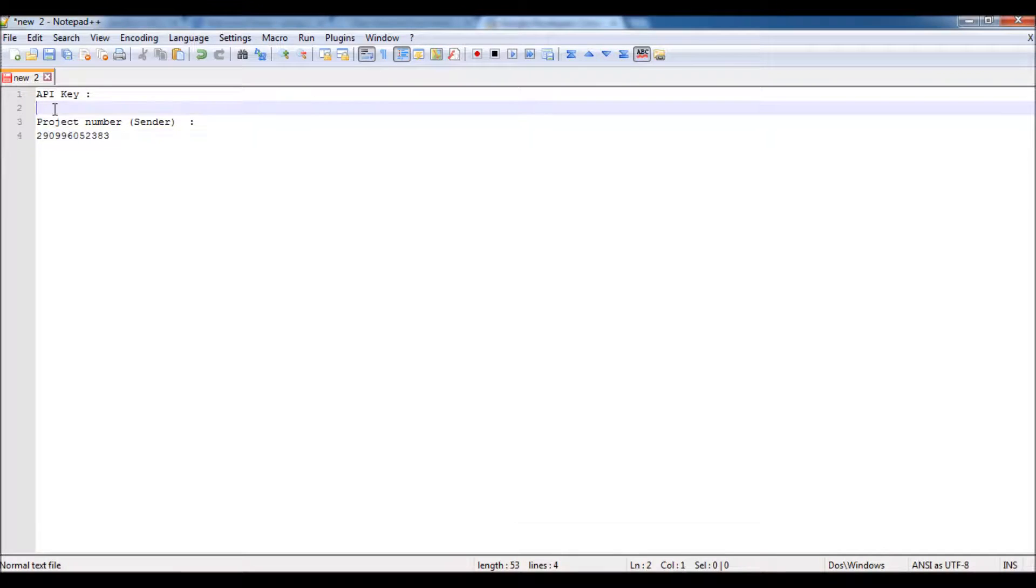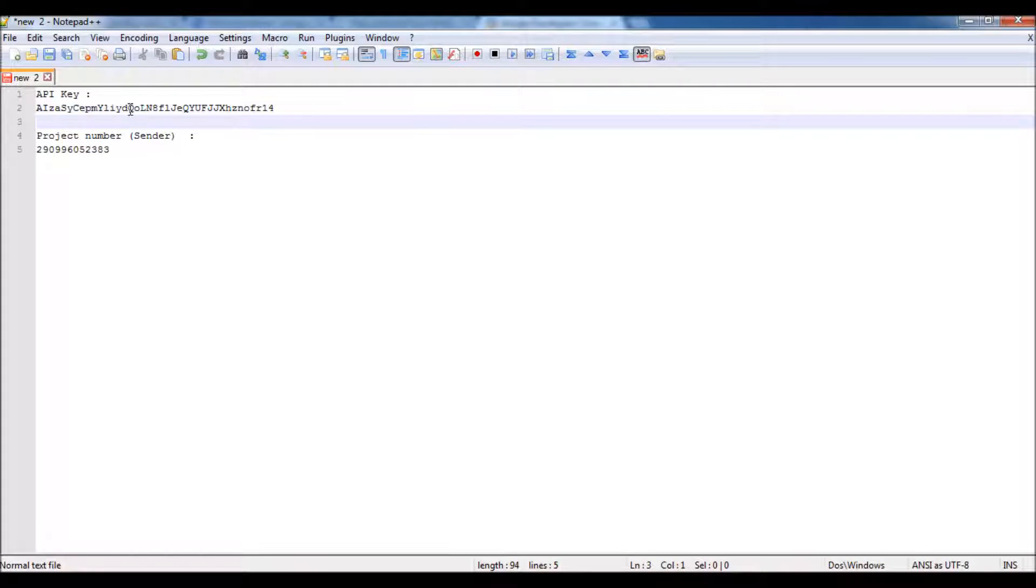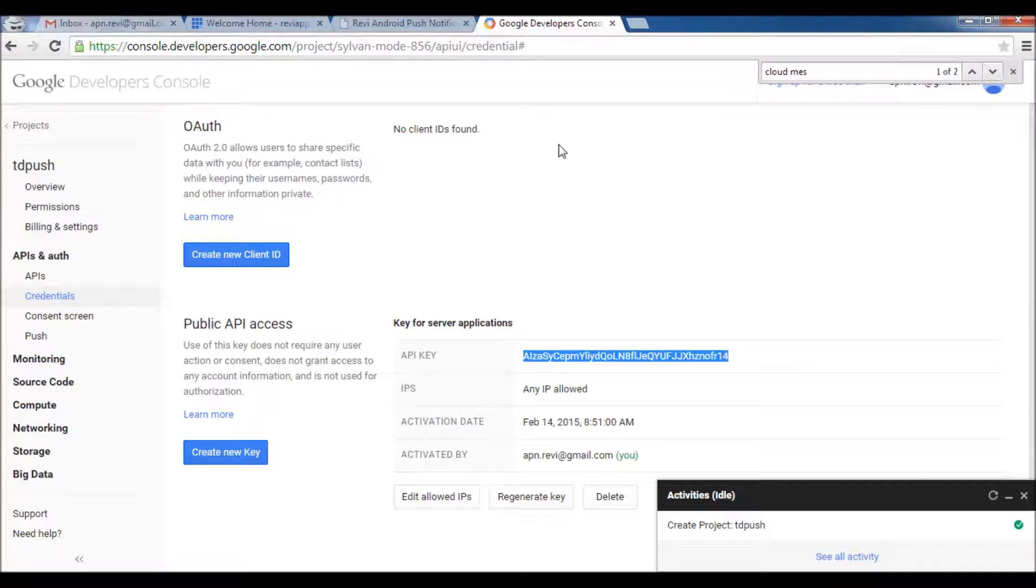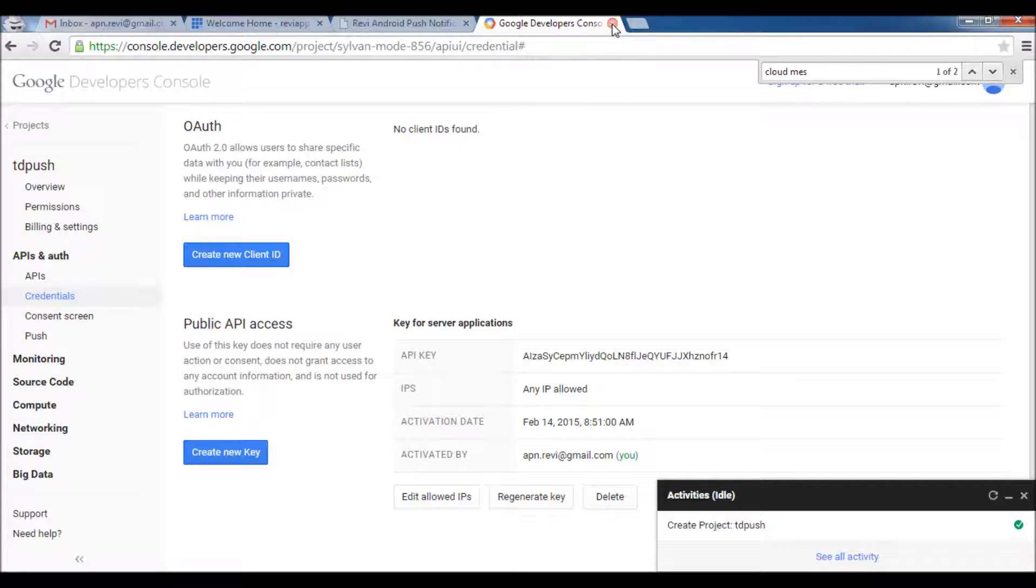Here we go, now you get the API key. I will just keep it here as well. So this is the only two strings you need from Google API Console for now. So we are done here for the first step.